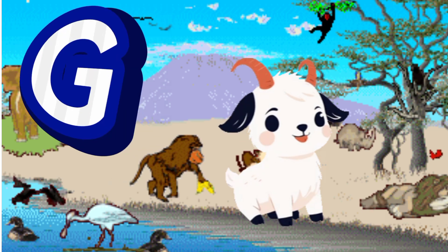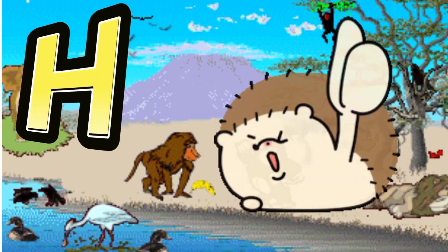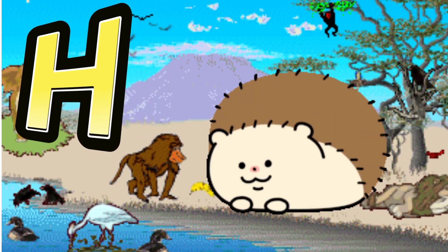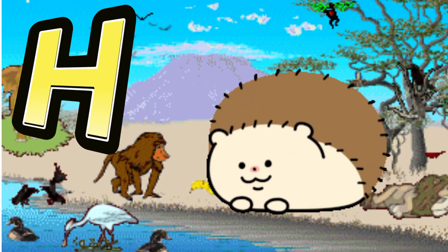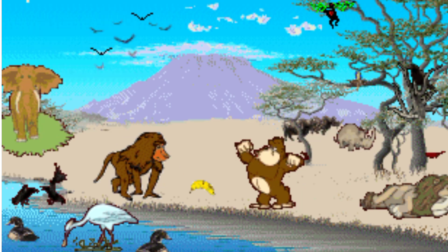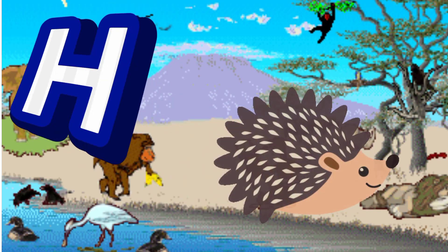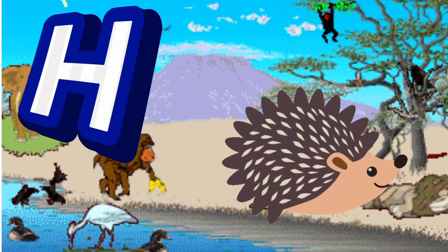H is for Hedgehog. H. H. Hedgehog, H is for Hedgehog. H. H.